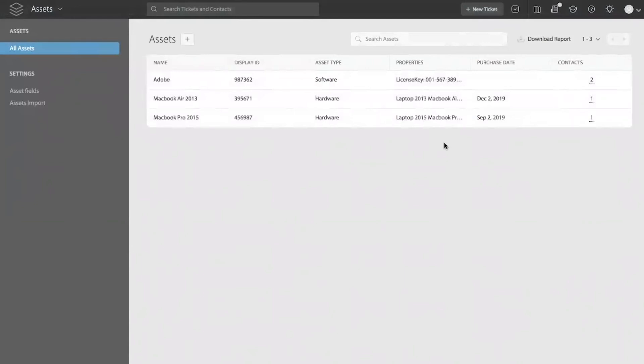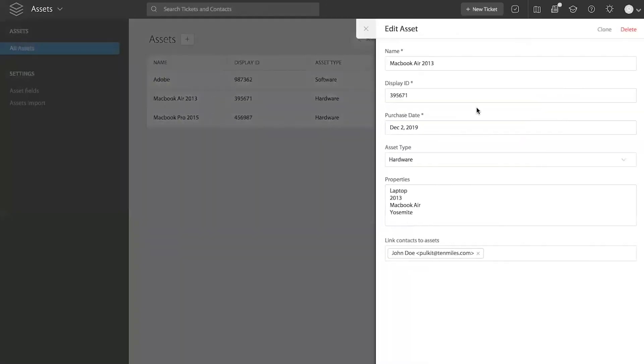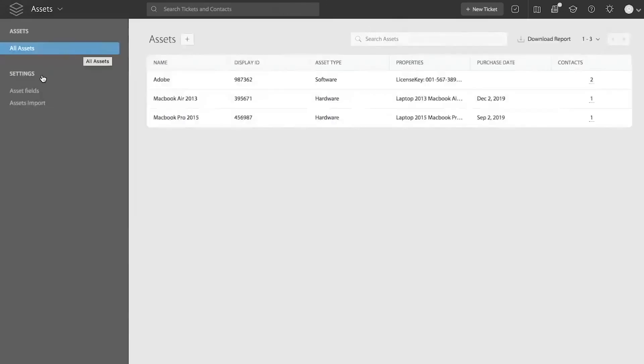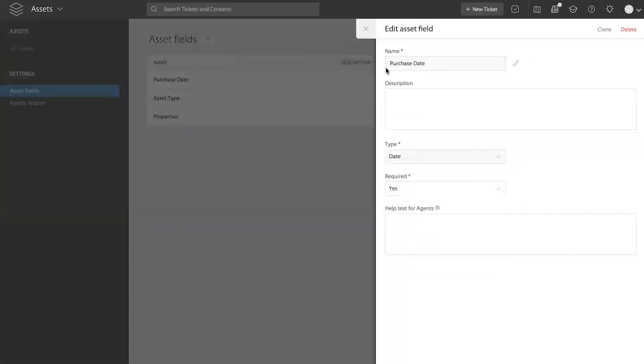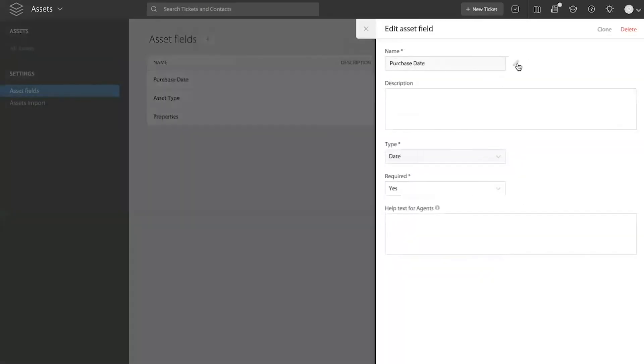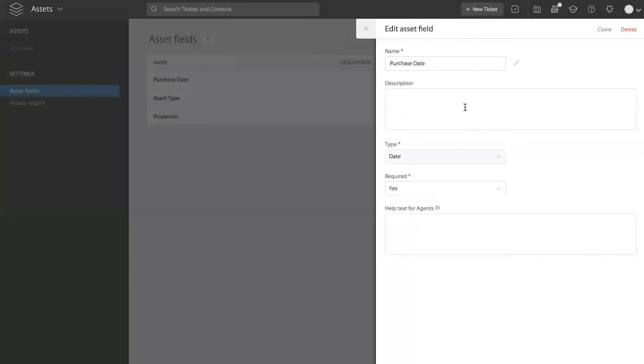So these are some of the simple steps you can follow to build custom fields to store very specific information about your assets within your helpdesk asset library. You can always delete an asset field which you have created. So you can come to the field and if you had a typo error, you can always edit the field name or things like that, rename it or change the description.